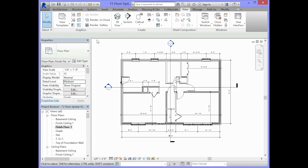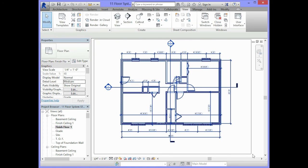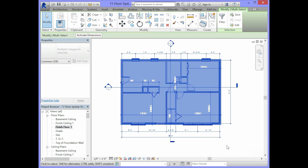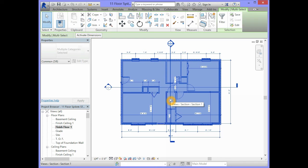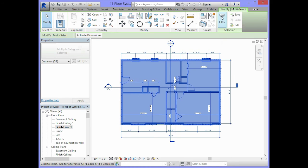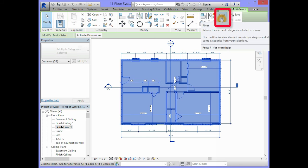Or when you make that selection, it should select everything that is in your view. Up in the top, you should see a modify tab and you should see a selection option and one that says filter.